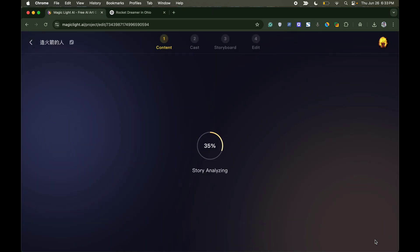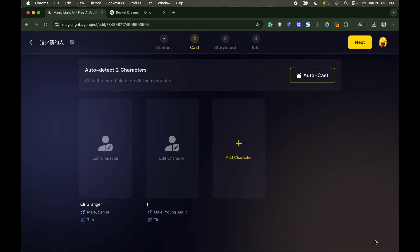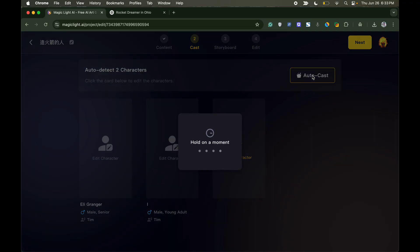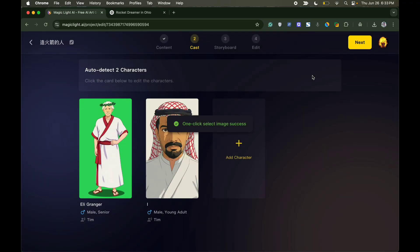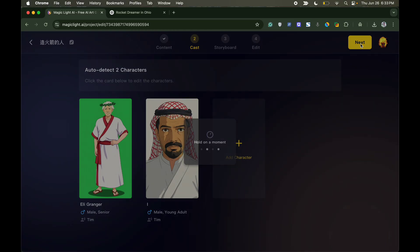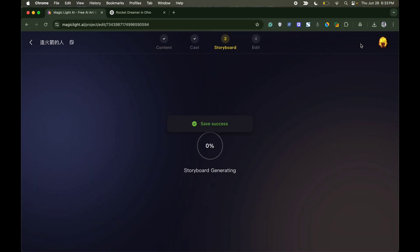Once the tool completes its initial story analysis, it will give you an option to add the characters. If you wish, you can directly select autocast and the tool will create a character for your story. Once done, click on the next button and that's it.